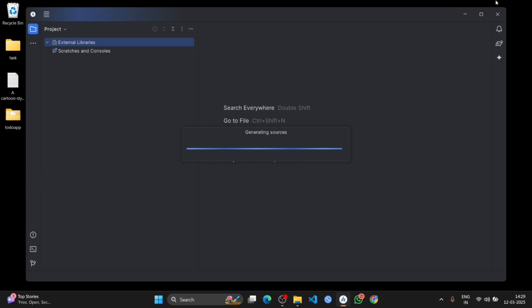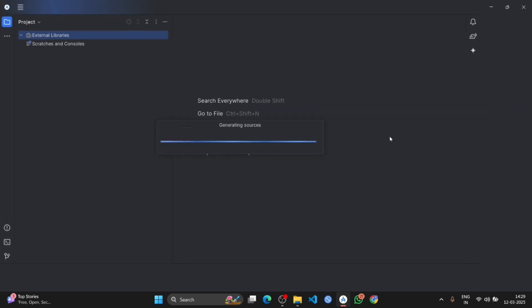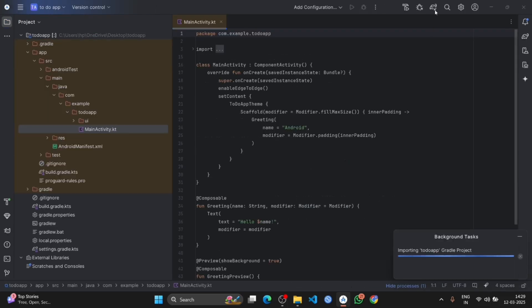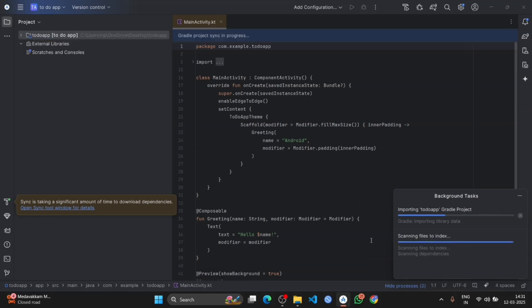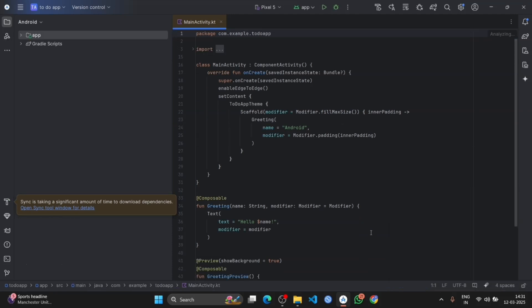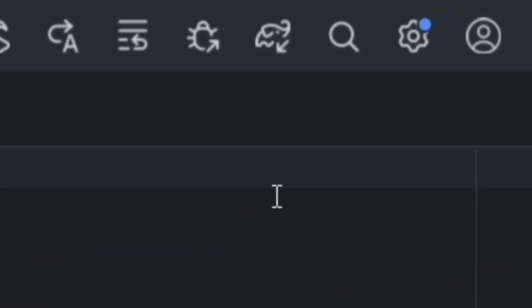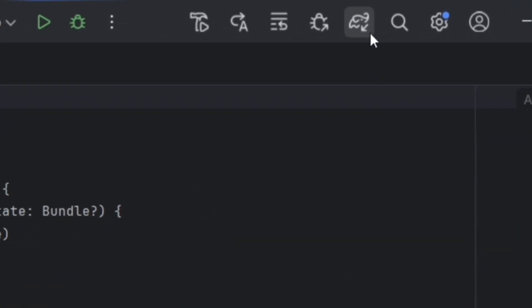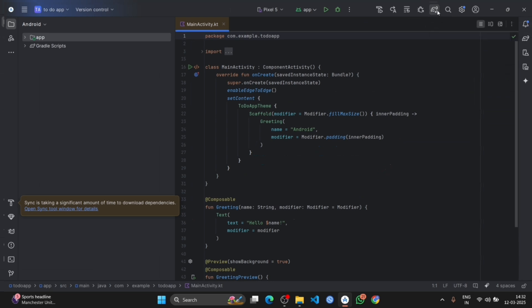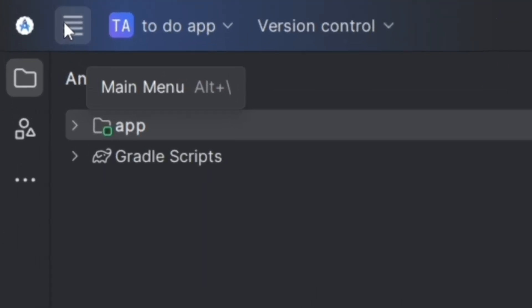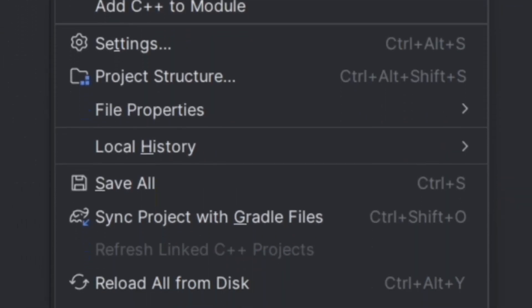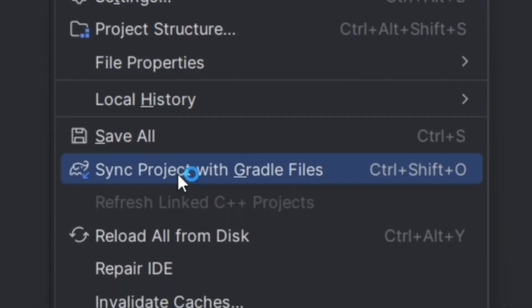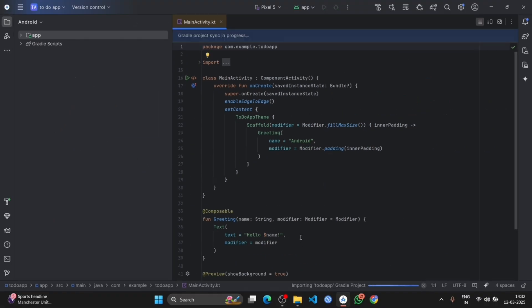The folders are getting generated. The folder structure has been created. Now sync with the Gradle file, where you can see the option, otherwise you will not get the option on the navbar. You can simply go on the file tab, there you will get the sync project with the Gradle file.